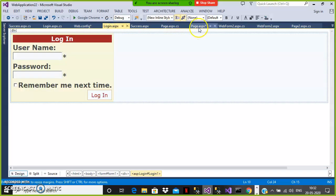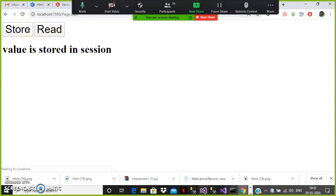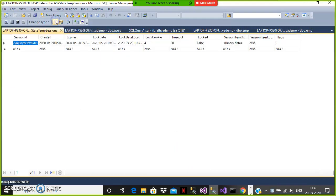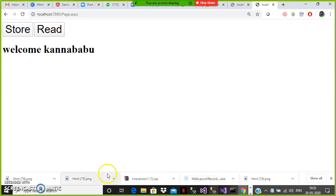Run your application. Whenever a session is created, the session information is stored in the database server. Store a value in the session, then read the value. Now go and check your database — refresh the table. You can see the session ID, session creation time, and session expiry time. The default timeout is 20 minutes. This is how you work with SQL Server mode.